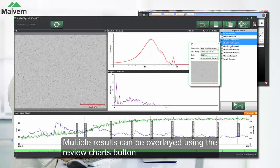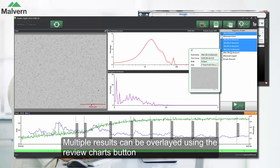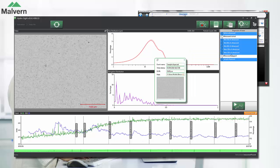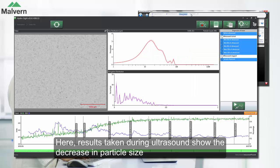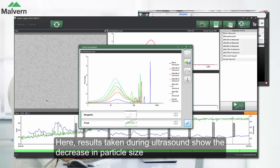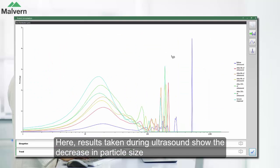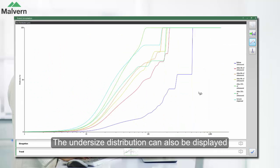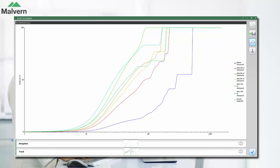We can overlay multiple results from different points in the dispersion process to look at the change in the particle size distribution with ultrasound. Here we can see the decrease in particle size with ultrasound, which can also be displayed as an undersized curve.